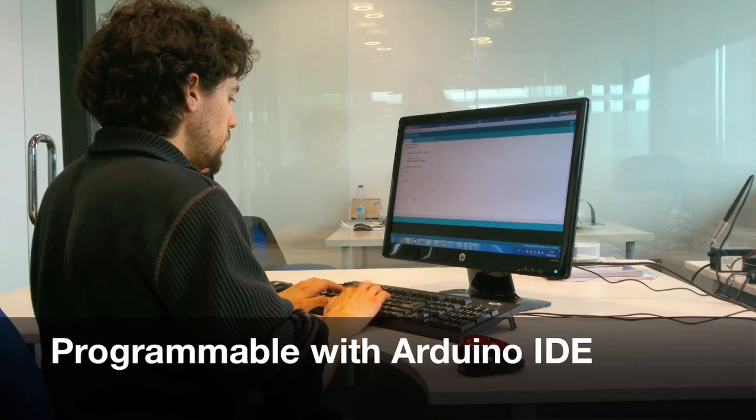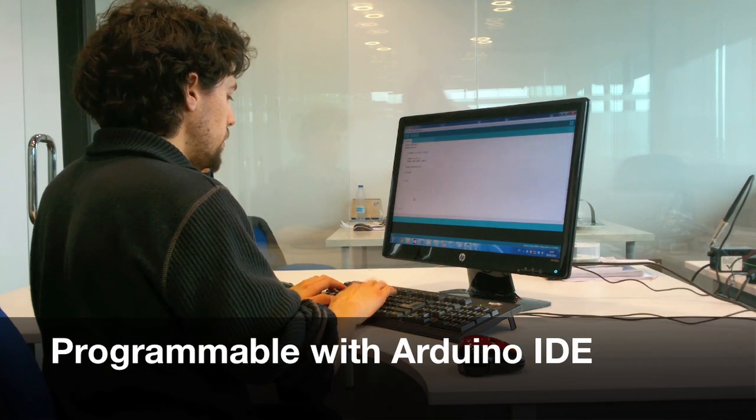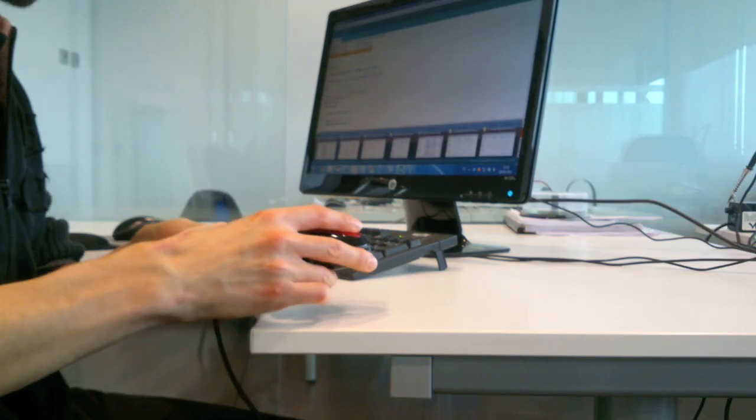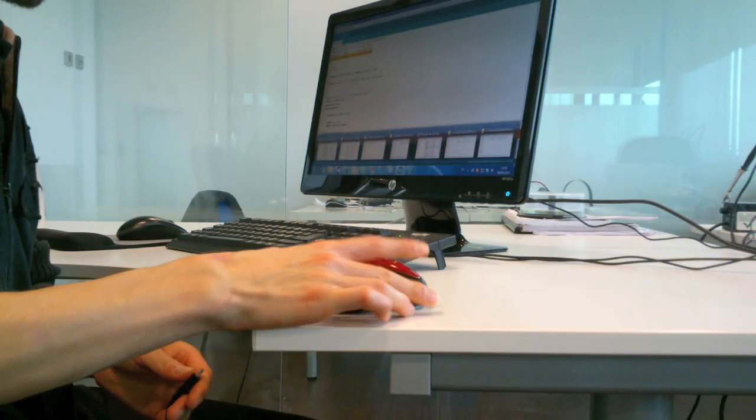With Mowayduino, Arduino Buffs will be able to develop their projects right from the first moment giving them full control of the robot.